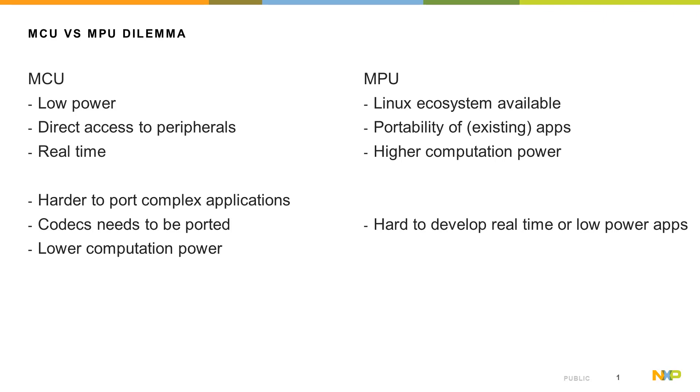On the other hand, if you are developing a complex application which consists of multiple components, the integration of the components and making everything work together may be a more complex task.